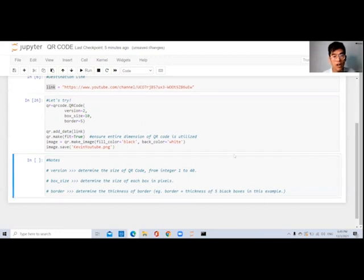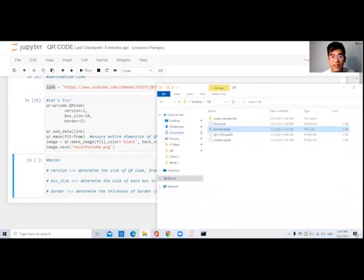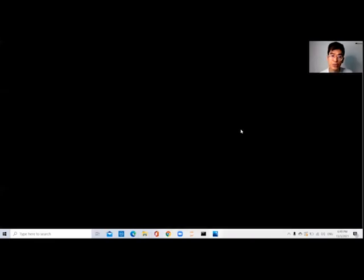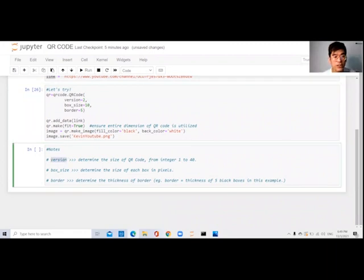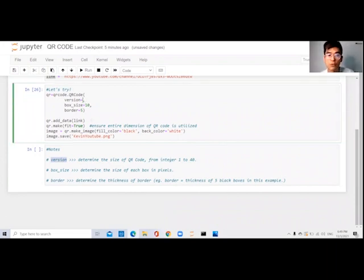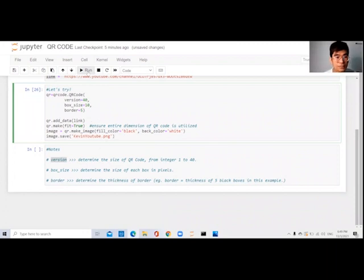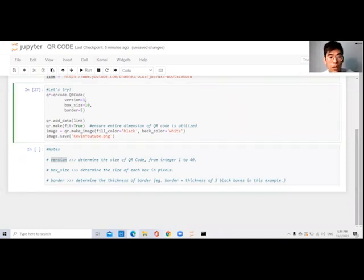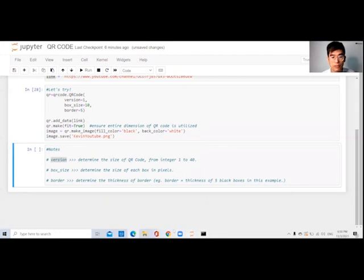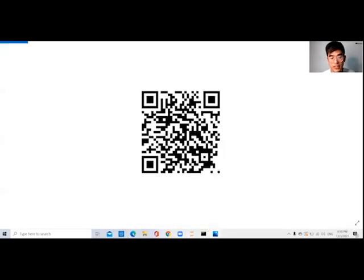Let's try to run it. You can see from here the file 'KevinYouTube' was created just now. I click on it and you can see my QR code being generated. Now let me go over some points I haven't explained yet. The version parameter determines the size of the QR code from integer 1 to 40. If I change it to 40, the output will be a very large image. I'll change it back — for example, setting it to 1 — to get a normal size QR code.